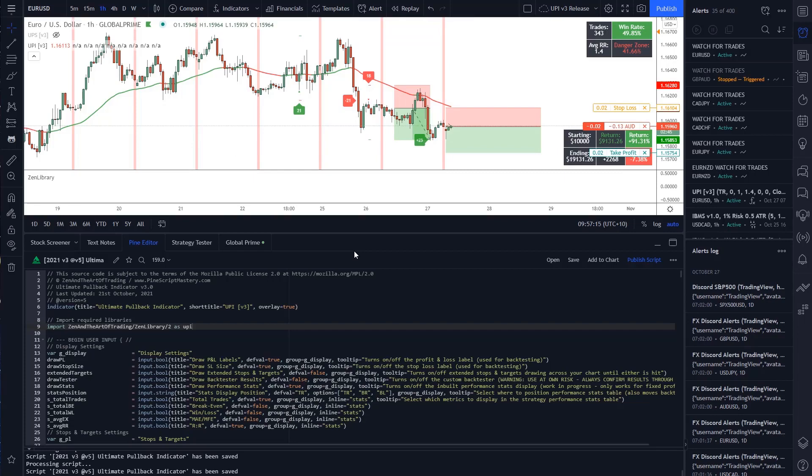Hey guys, so this is a great example of why using libraries is extremely helpful in version 5 of PineScript.